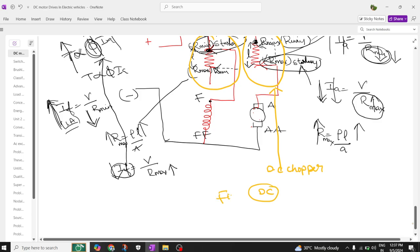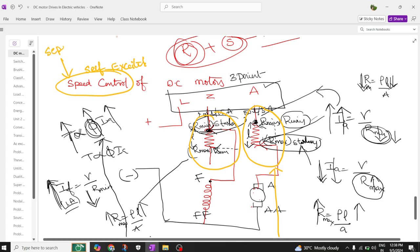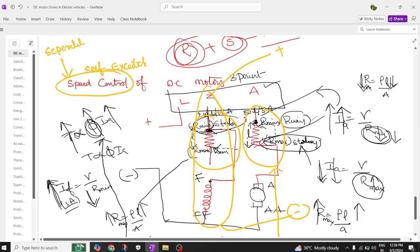When you convert fixed DC into variable DC using a DC chopper, we can inject this device to control the output voltage, and automatically the armature voltage oscillates for speed control. We can also remove the field rheostat and use a DC-to-DC controller for better speed control characteristics. Rather than self-excited, we have better speed control in the case of a separately excited motor. Separately you can control the excitation and separately control the armature current, so automatically you can have better speed control. This is how we perform the speed control of DC motors.